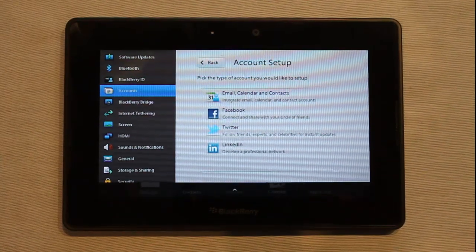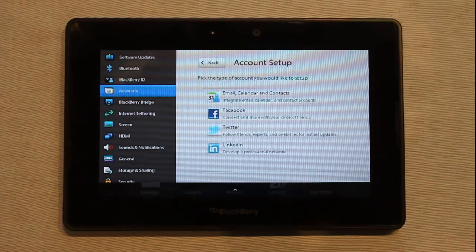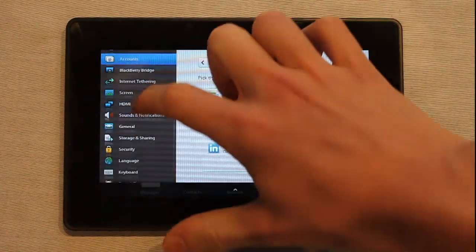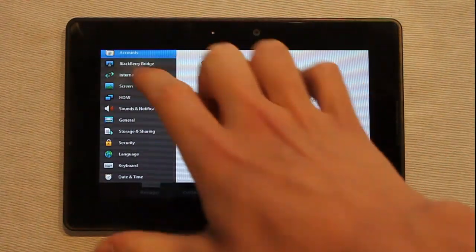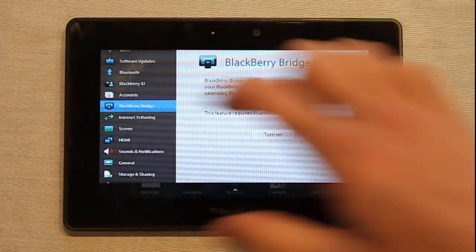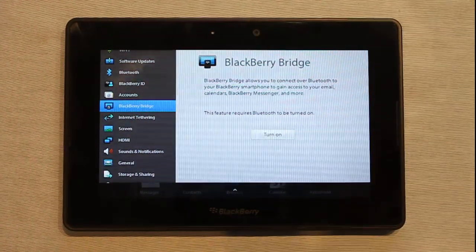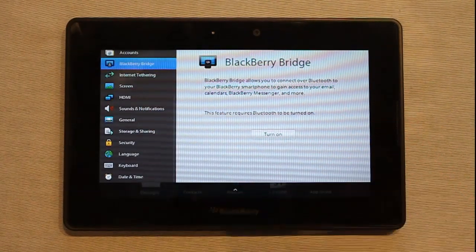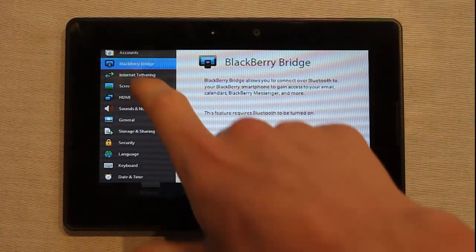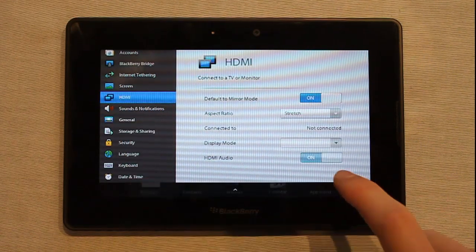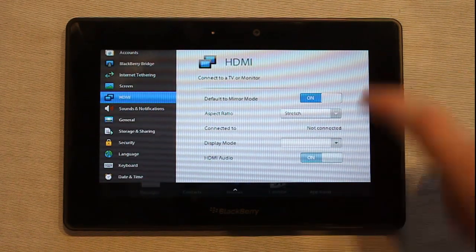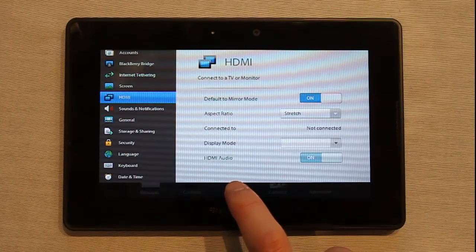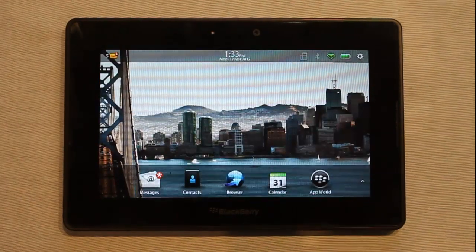In fact with Facebook it even integrates your Facebook messages into the default messaging application. There's also BlackBerry Bridge if you happen to have other BlackBerry devices, and there are your screen settings and your HDMI settings. As you can see it's got HDMI output, and I have one of these cables so I'll demo that in a later video.